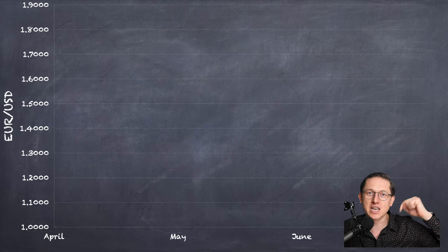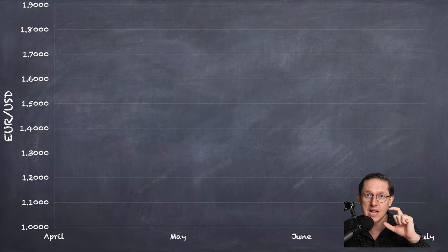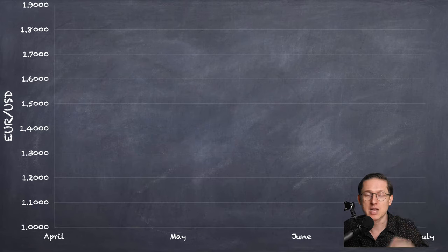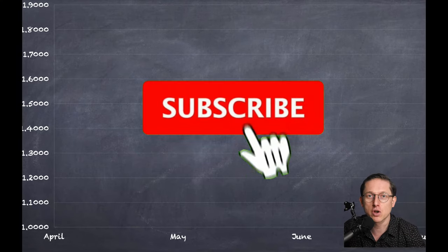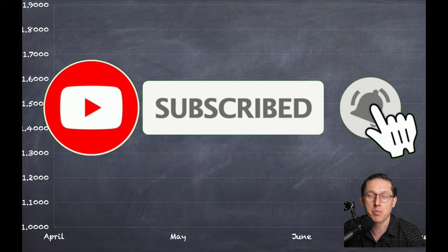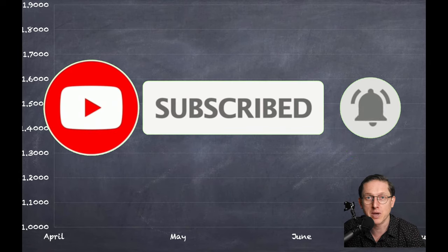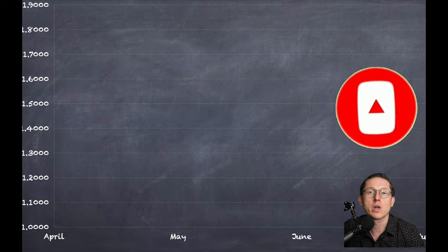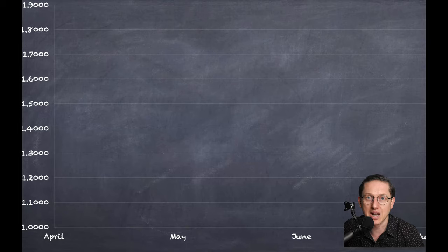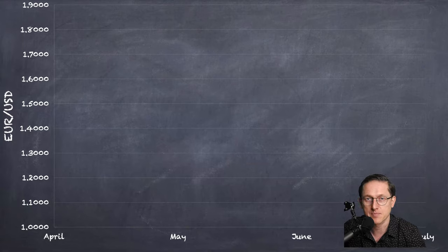Please hit it, hit this bell as well so you will be notified the second I post a new video, which is very important especially when I make analysis of the current situation on the market.